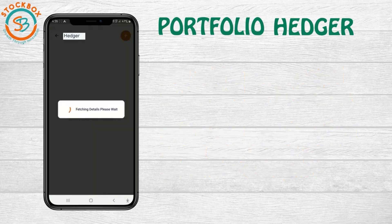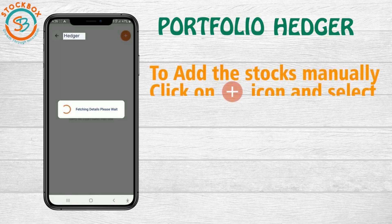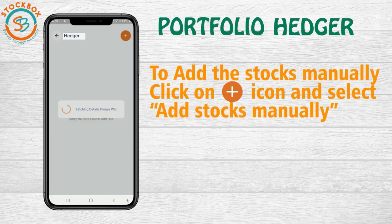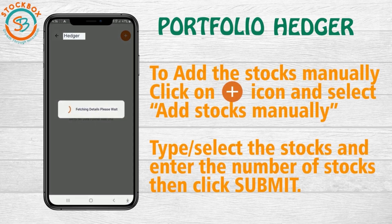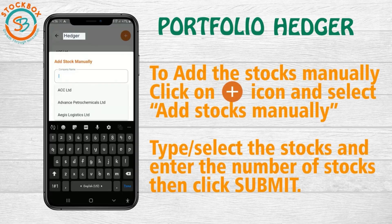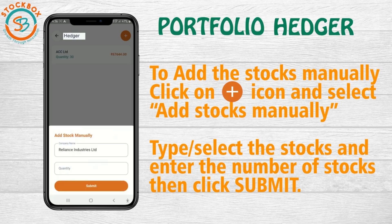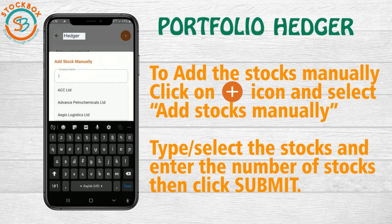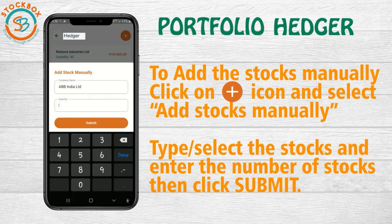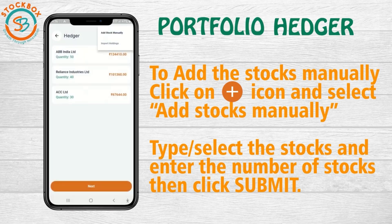For adding the stocks manually, click on the Add icon and select Add Stocks manually. Now type the name or select from the list, enter the number of stocks and then click Submit.